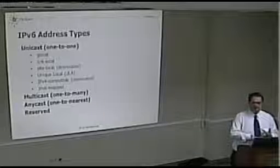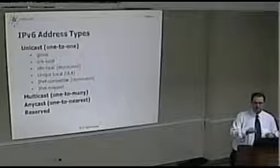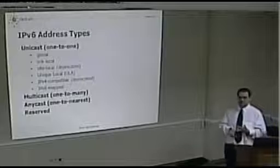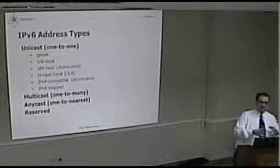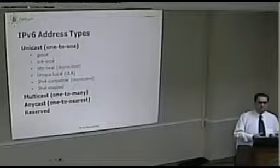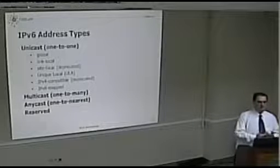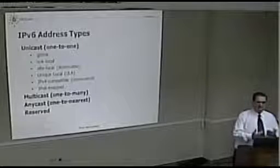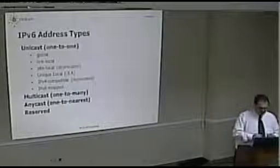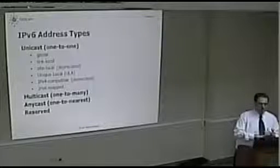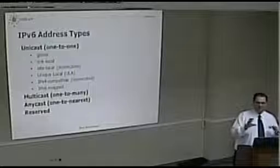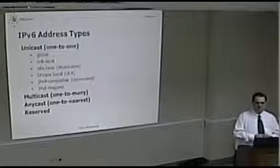ULAs can be generated: you need to use a seed, which is usually a MAC address, then a hash algorithm is applied and you get a /48 prefix. The idea is that it is reasonably unique — you have a reasonable expectation that it will be unique.